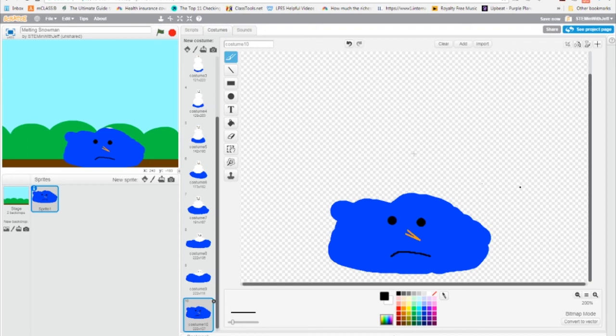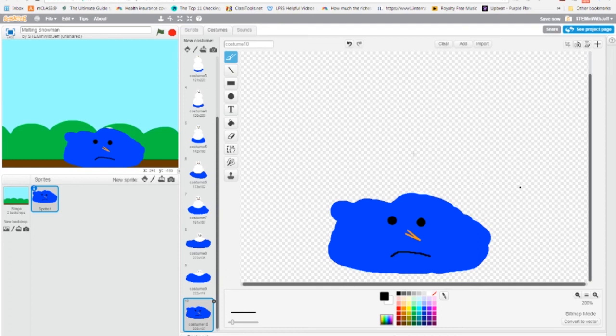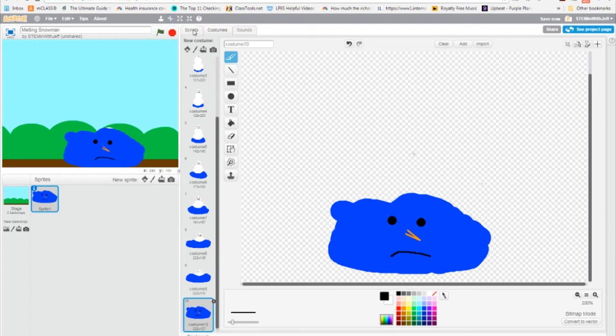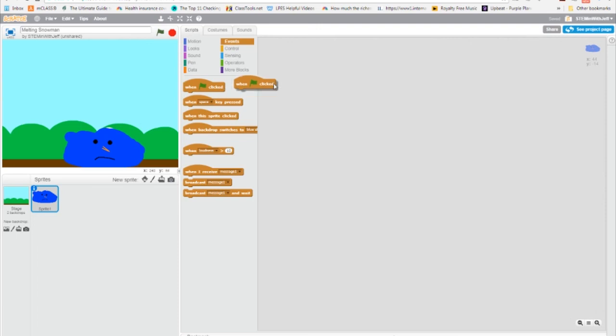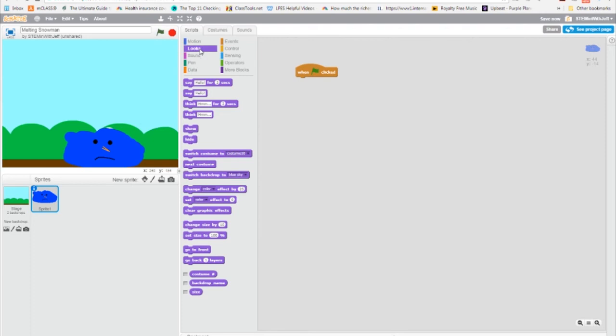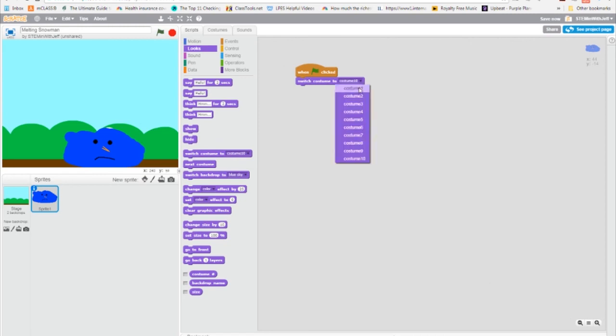And now we need to program him. Now I have 10 costumes, if you have 10 costumes, you're going to do exactly what I do. But if you have less or more than when we do our repeat loop to make our animation, you are going to use however many costumes you have. So to do the scripting, we're going to hit the script tab. Now the event that's going to start our snowman melting is going to be the flag click. So we get the flag click. Now in programming, we always want to initiate. That is to say we want our program to start the same way every time. And in this particular program, we want our snowman to start looking like a snowman. In other words, we want it to be wearing costume one. So to do that, we're going to go to looks and we're going to say switch to costume one.